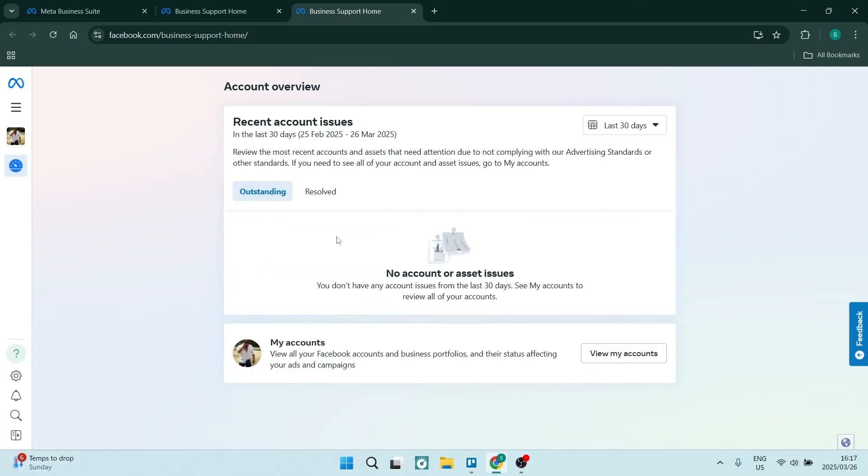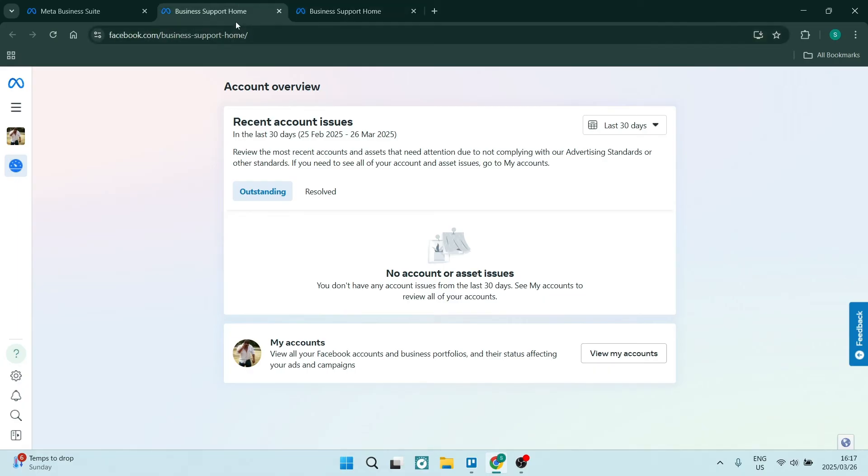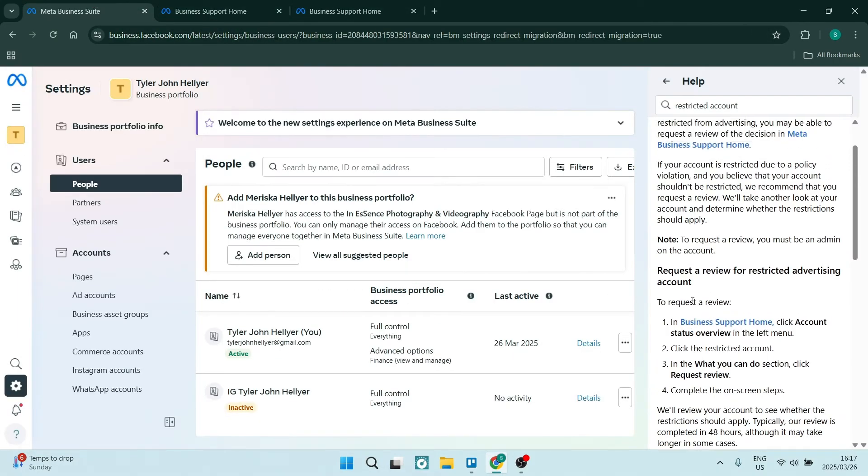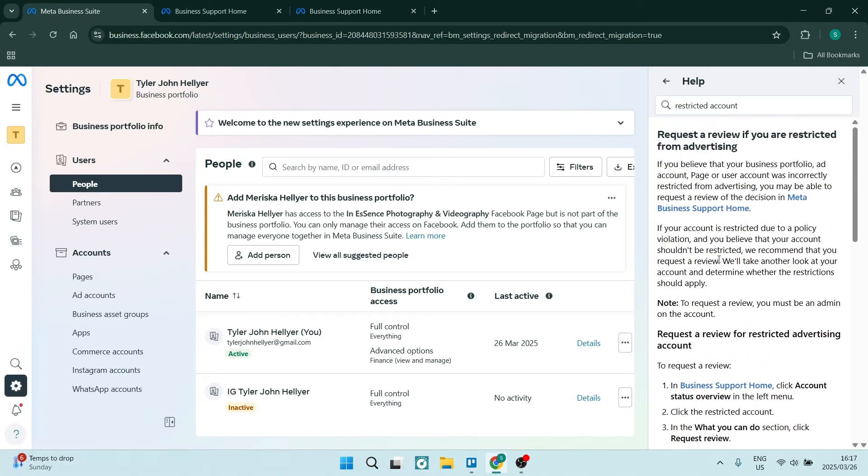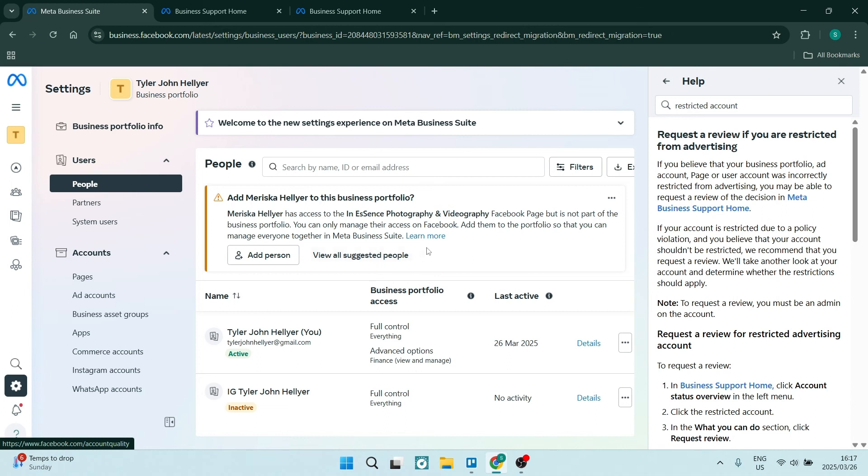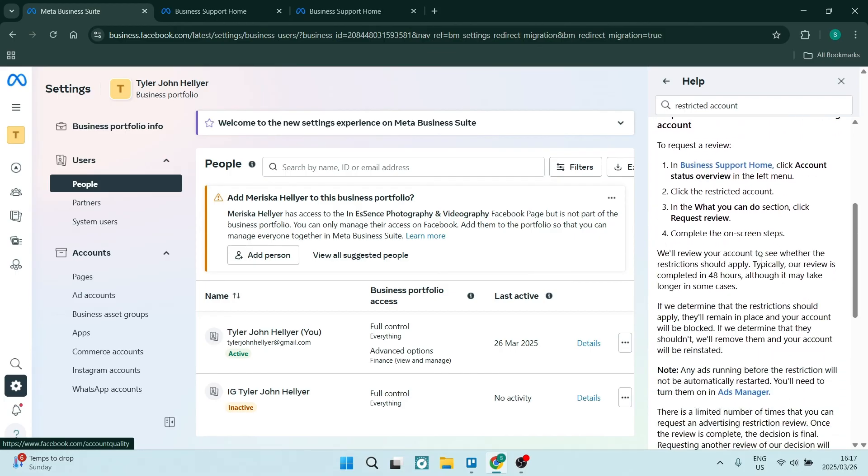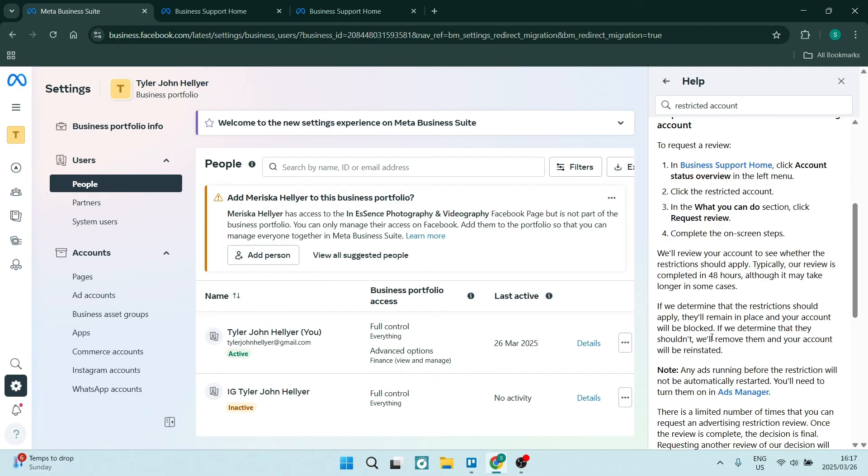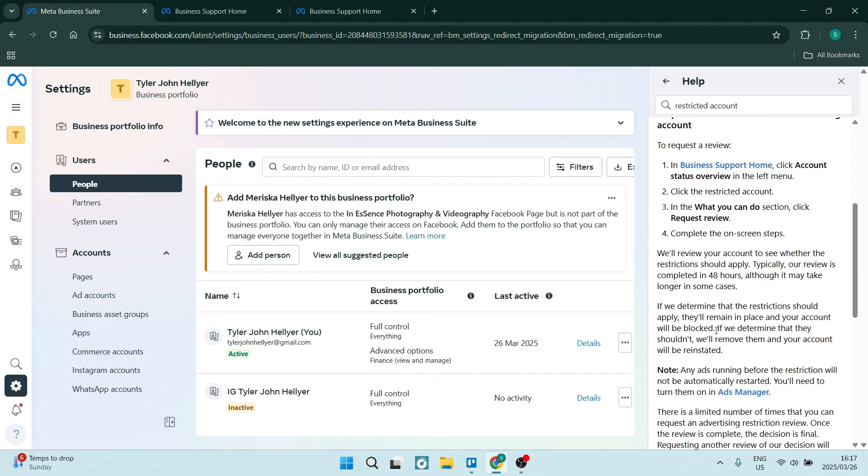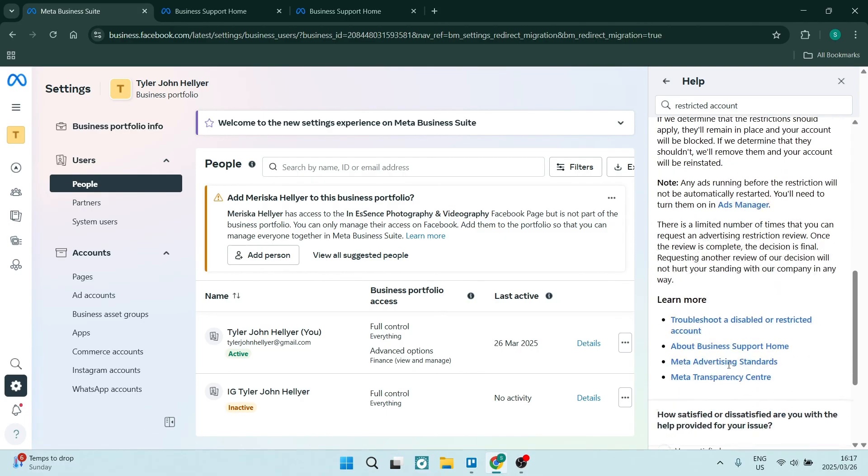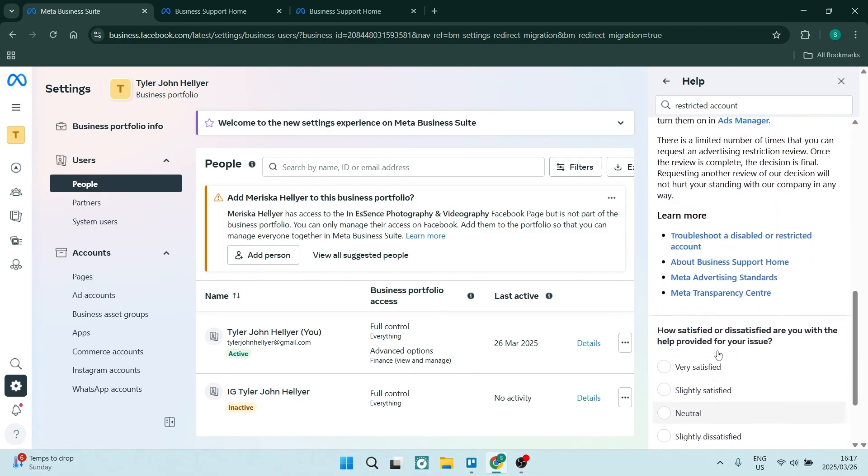Thereafter, you are going to request that your account is re-evaluated. You'll have the opportunity to write to the Meta support team to have this request done. You can see over here, then you will complete a few more steps. It'll just guide you through it and hopefully you can then have your account unrestricted.